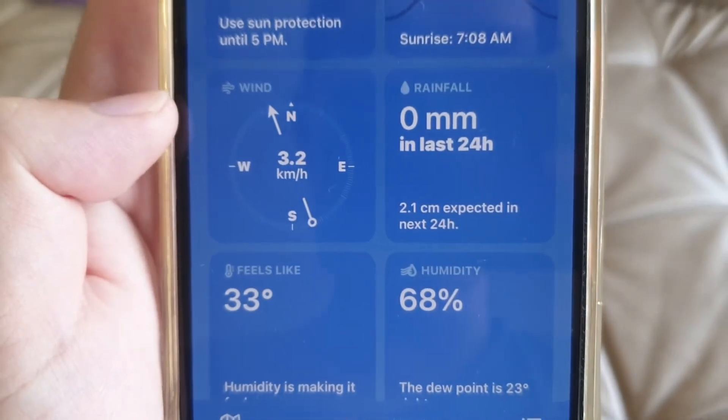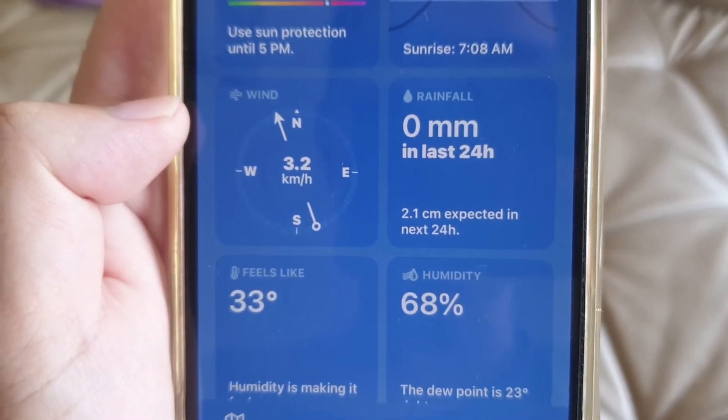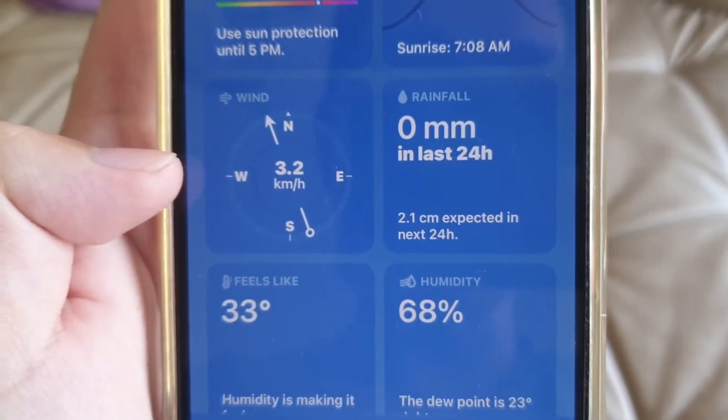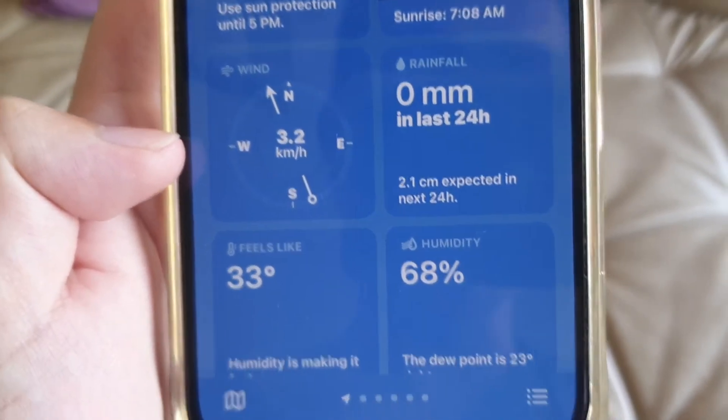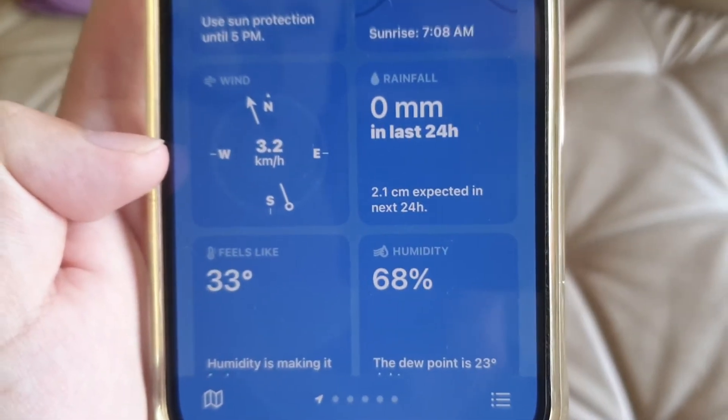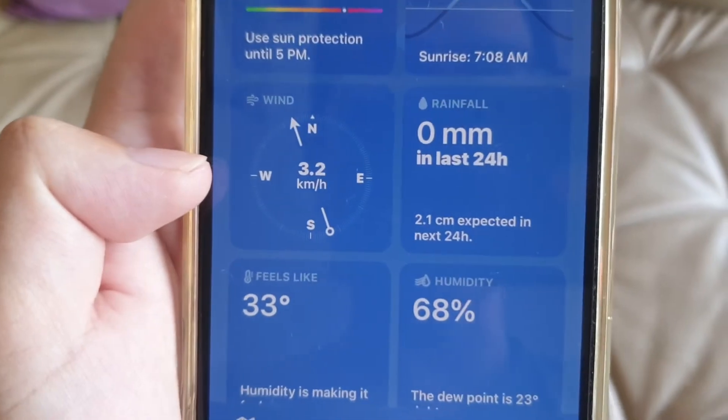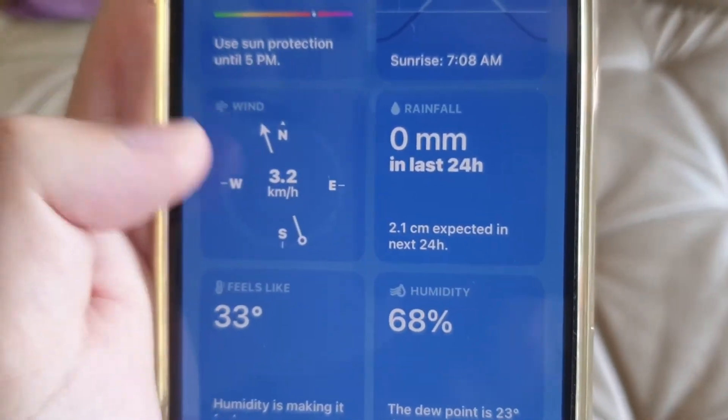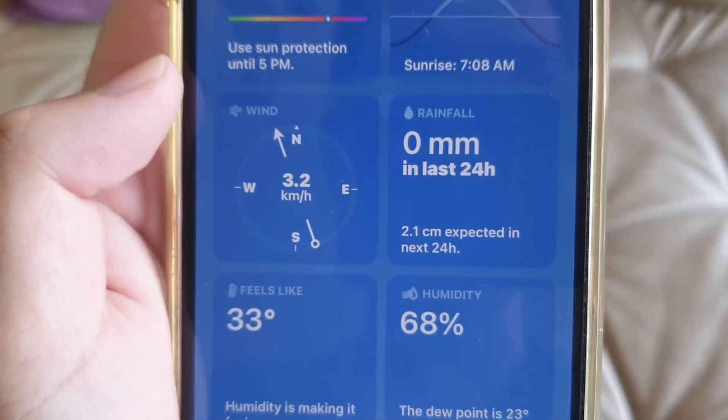You can see the new wind feature. The wind is currently at 3.2 kilometers per hour, and this is actually one new feature.